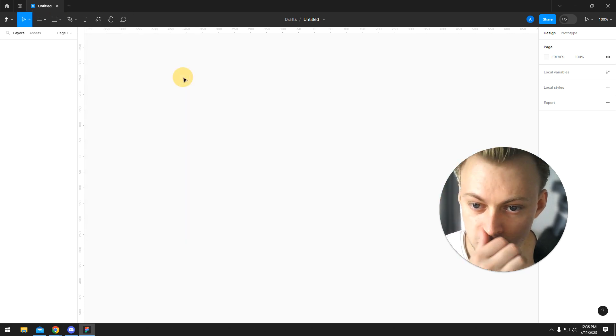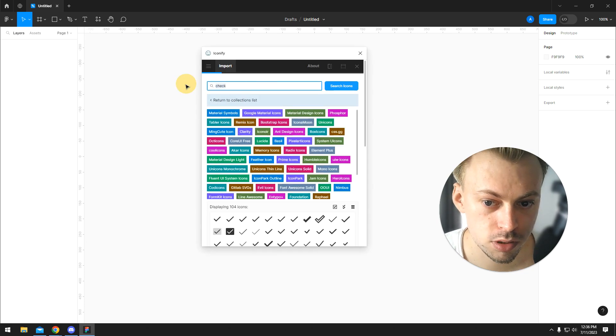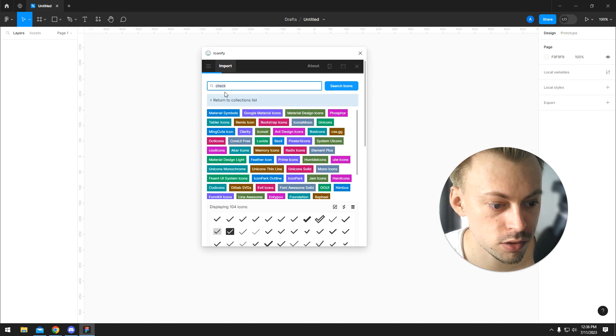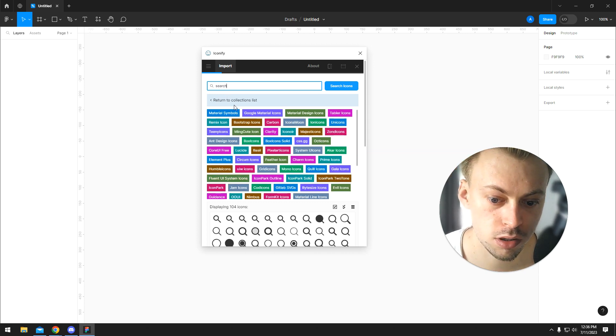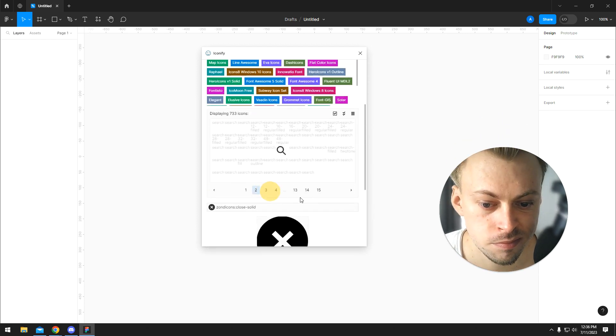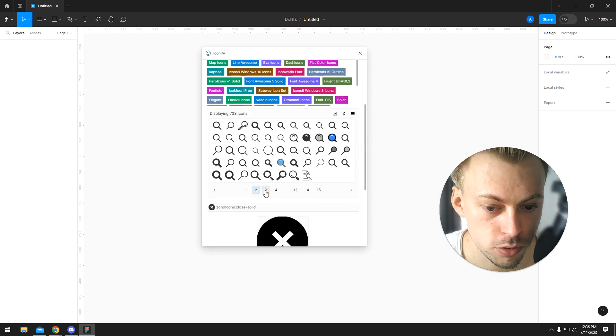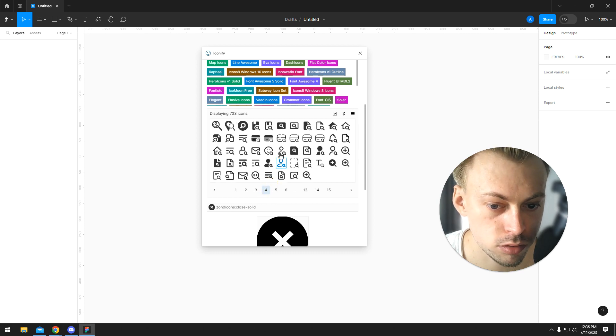And you run it. You can search for whatever you need. Let's say you want to design a search bar. You want the search icon. Simply look for the type of icon you want.